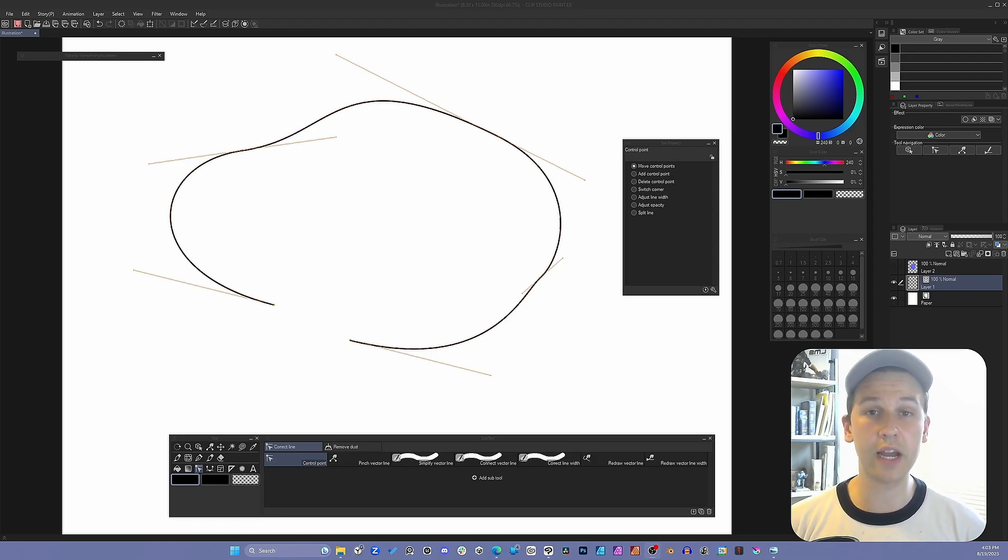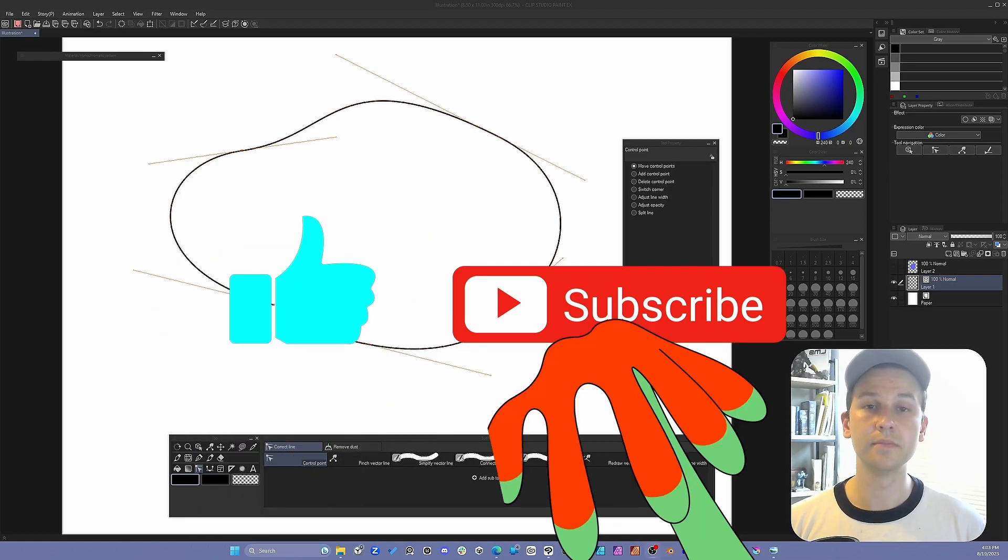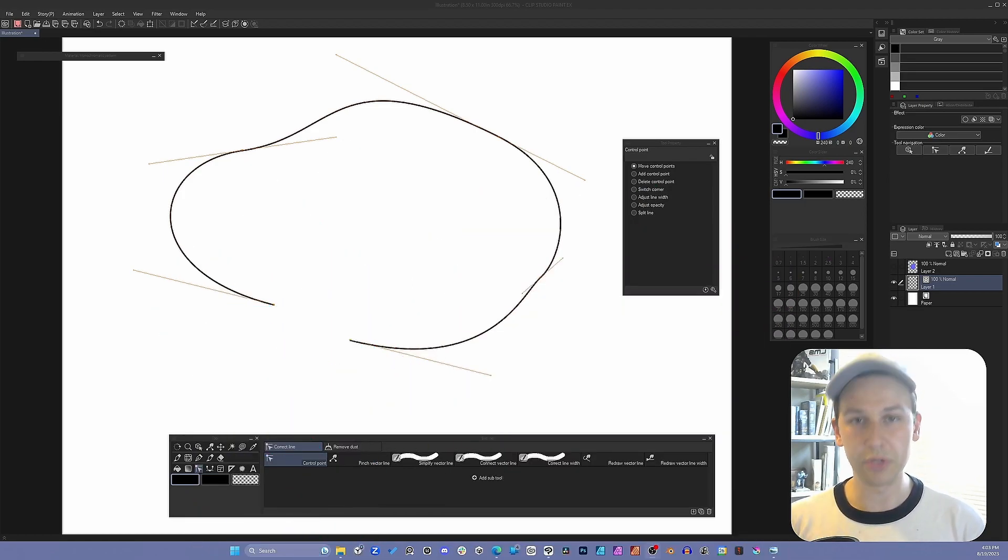Be sure to like and subscribe. Share the video again. Take care. I'll see you all in the next one. Be sure to make good art.